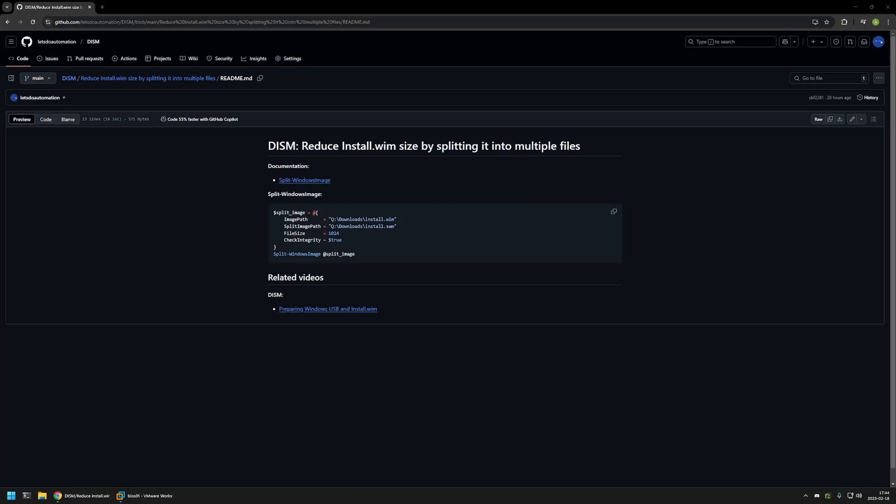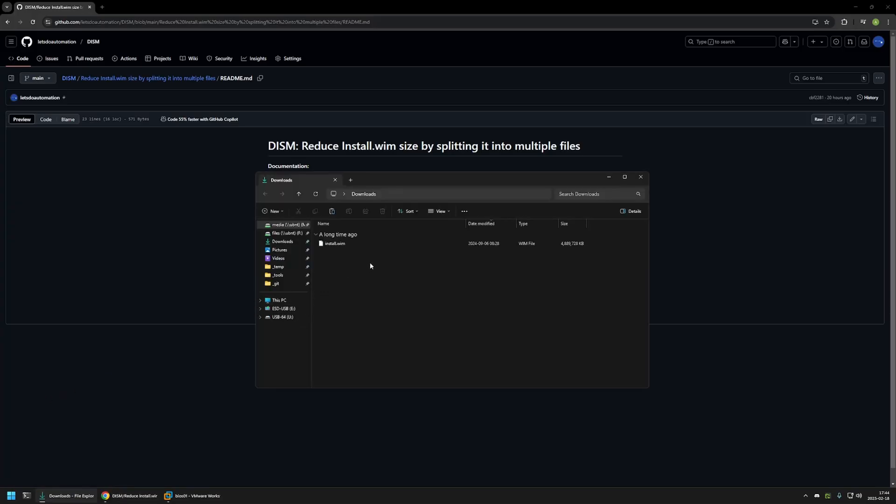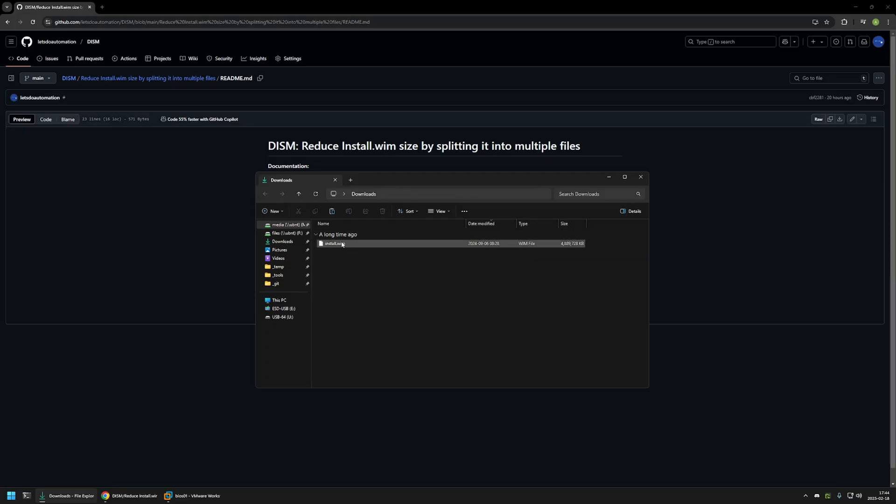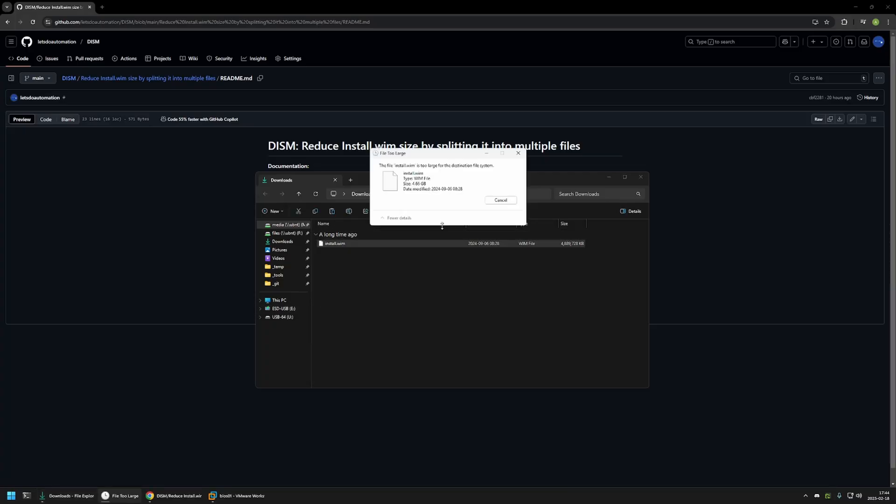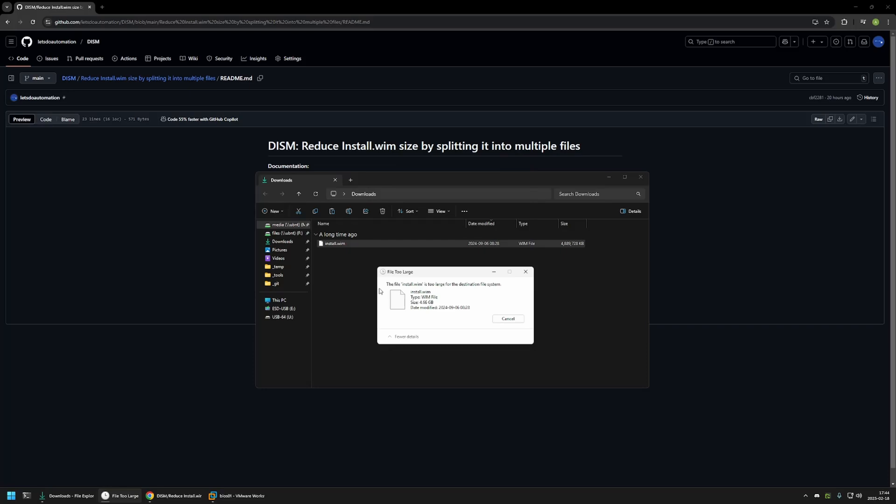And first I will be demonstrating the problem and for that I will go to my downloads folder. Here I have my Windows image file. As you can see the file is 5 gigabytes and if I try to move this file to the USB drive I get this message saying that this file is too big for the file system.